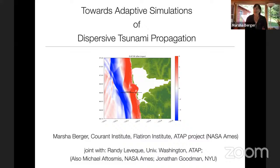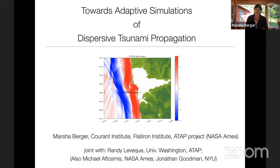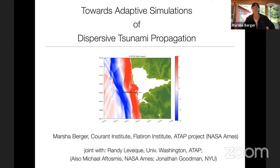Thank you very much. I'm delighted to have a chance to tell you about my work. What I'm going to talk about mostly today is joint work with my longtime collaborator Randy Levesque at the University of Washington, and also part of a project called ATAP, which I will mention later, put together out of NASA Ames with a little bit of work from other collaborators as well.